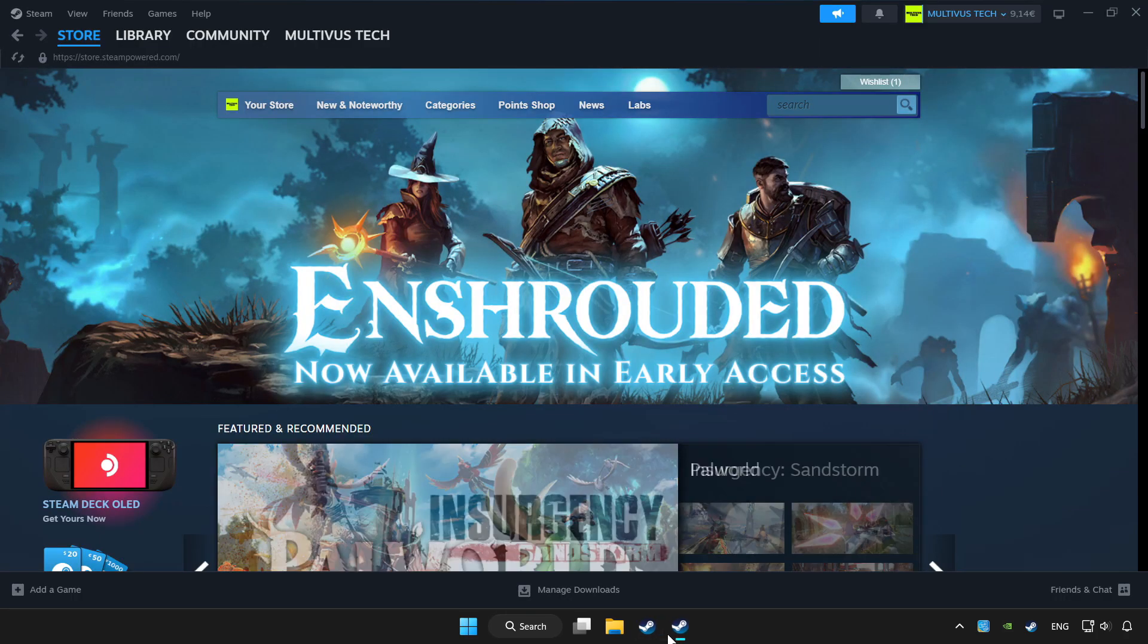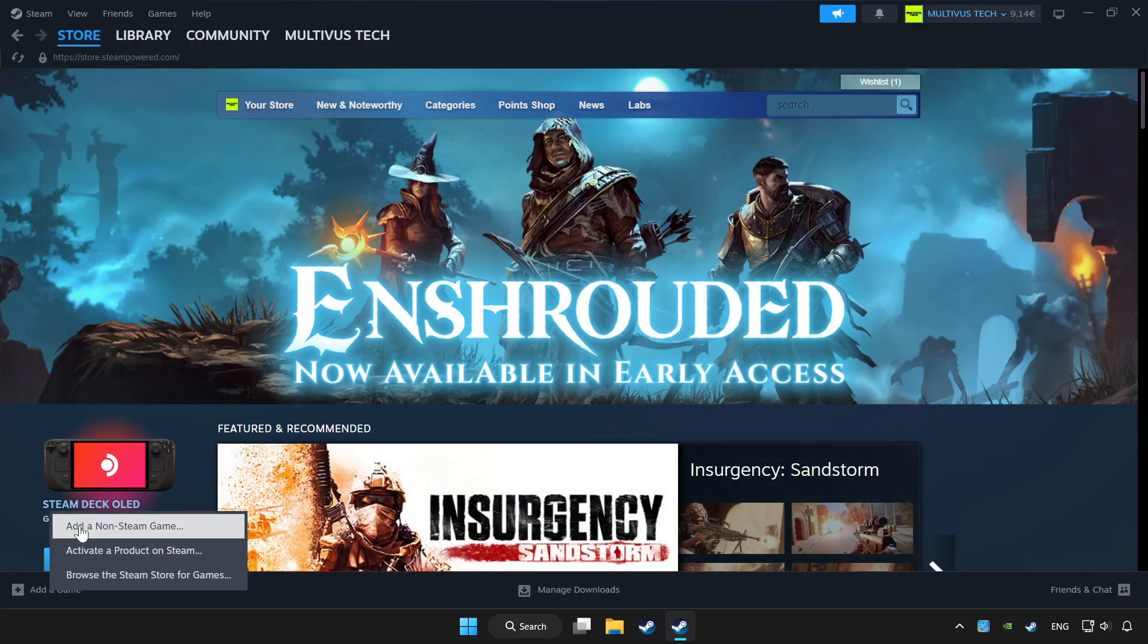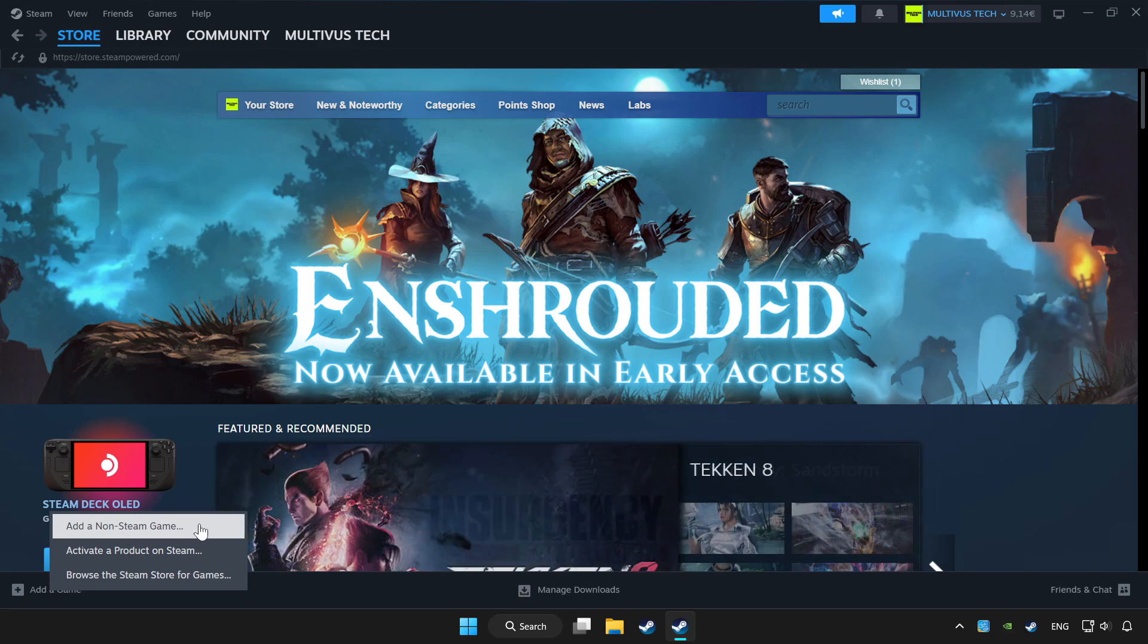Open Steam. If you don't have the game on Steam, add it by add a game. Click add a non-steam game and choose the game.